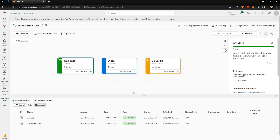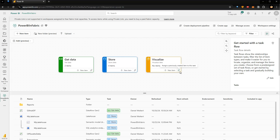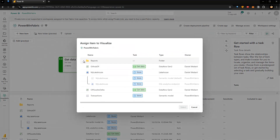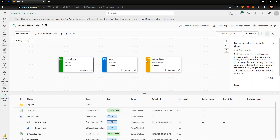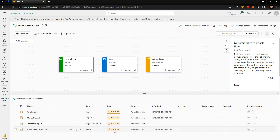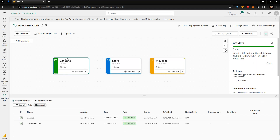For the Visualize task, I click the icon and go to my reports section — all of those reports, so I select all of them and click Select. Now you can see: two items here, four items here — all linked to the Visualizing part. And then finally, to complete the Task Flow — it's not just tasks, it's a flow — I connect Get Data to Store Data, and Store Data to Visualize Data, creating the connections between those items to represent the data pipeline.